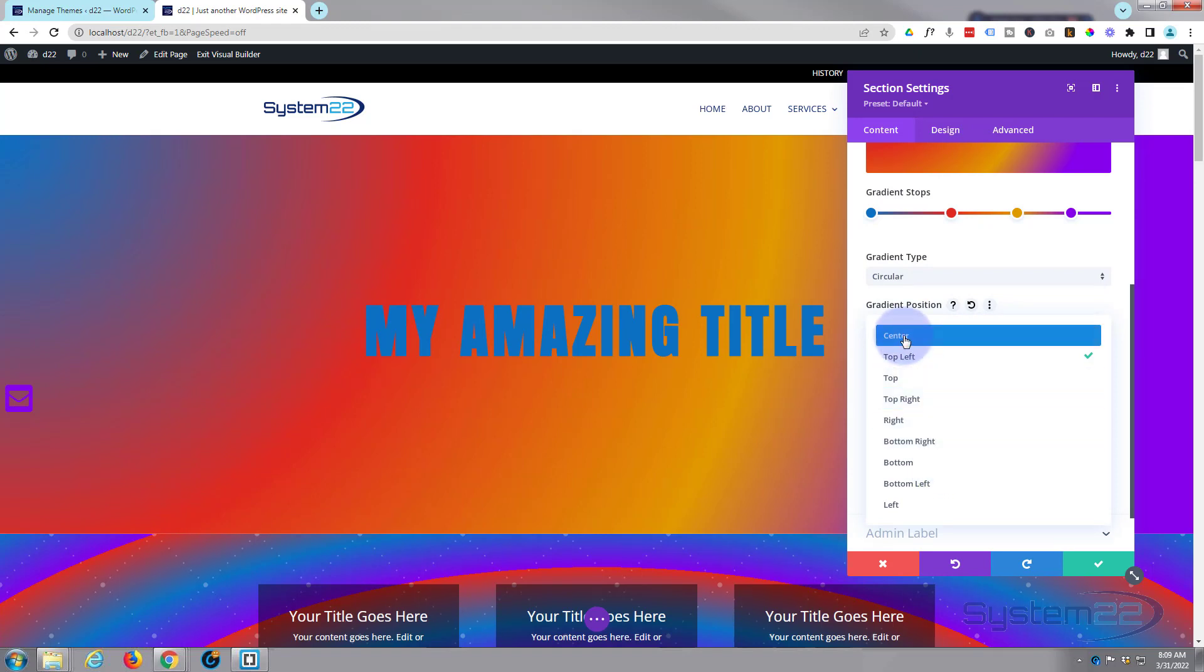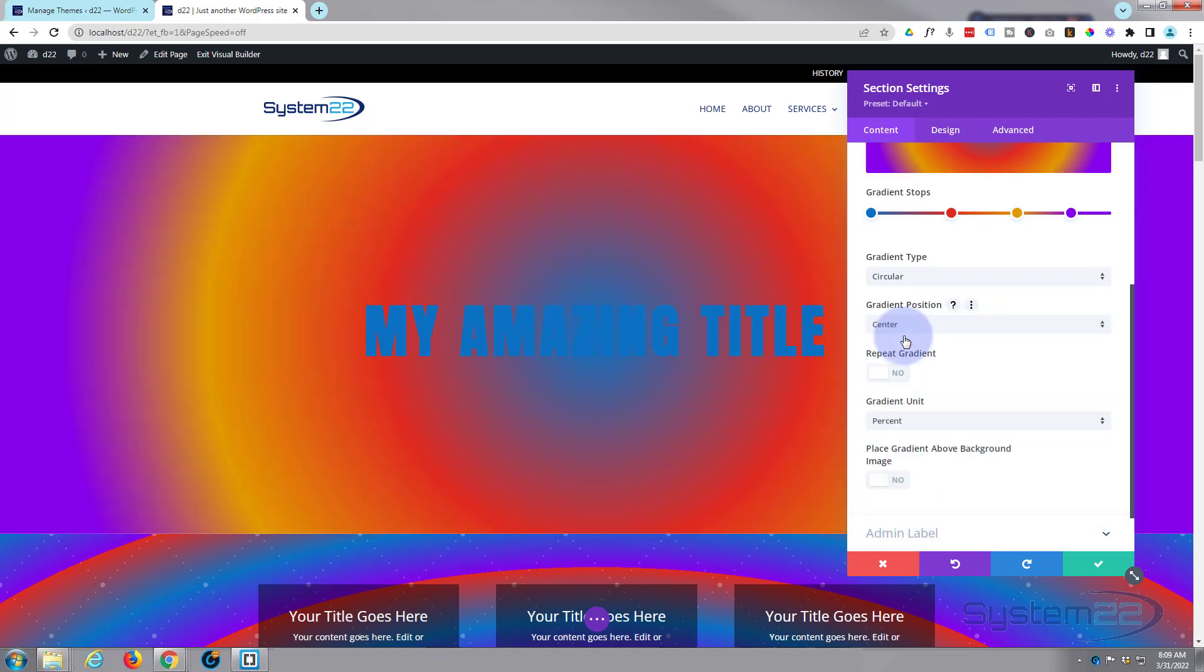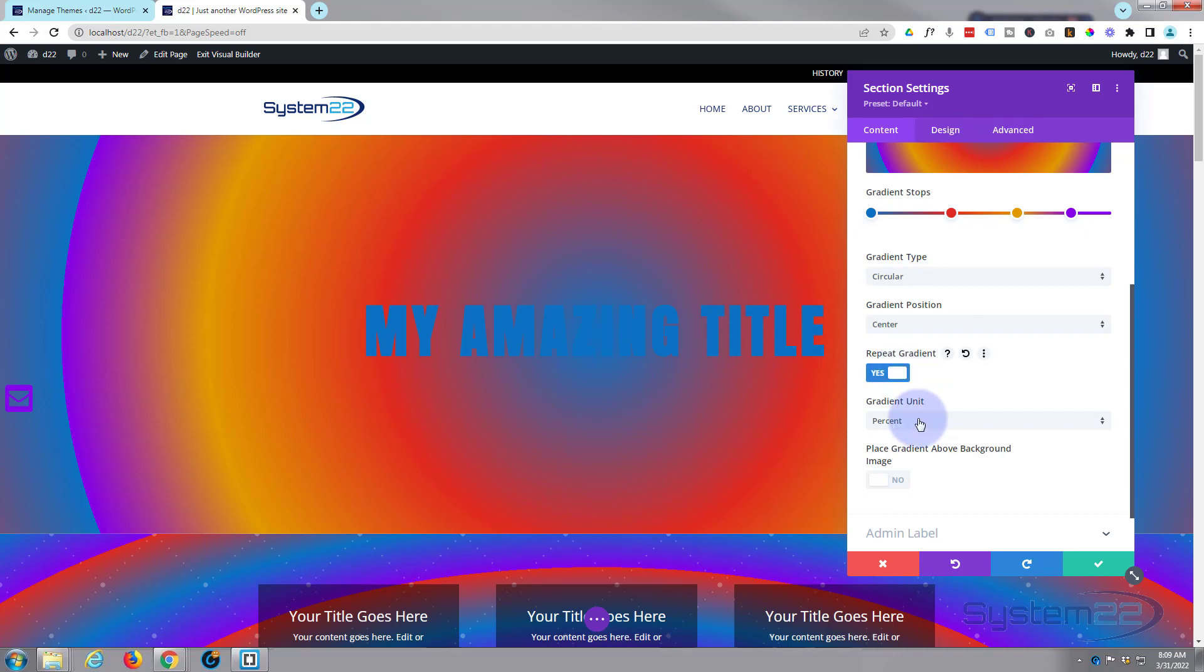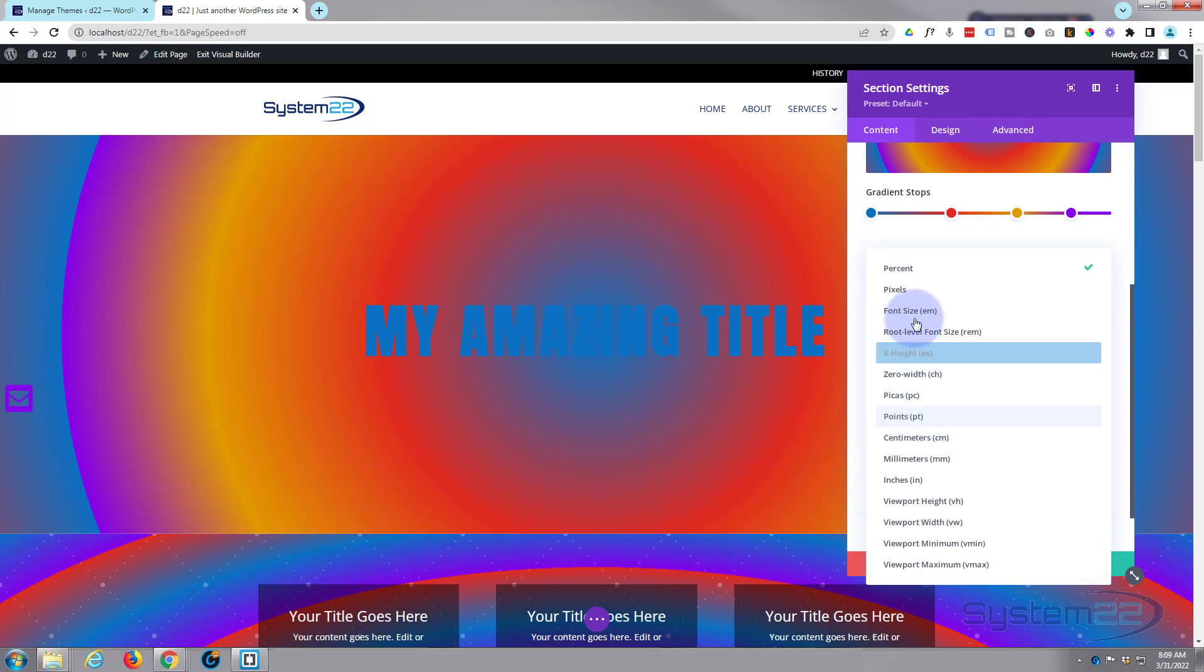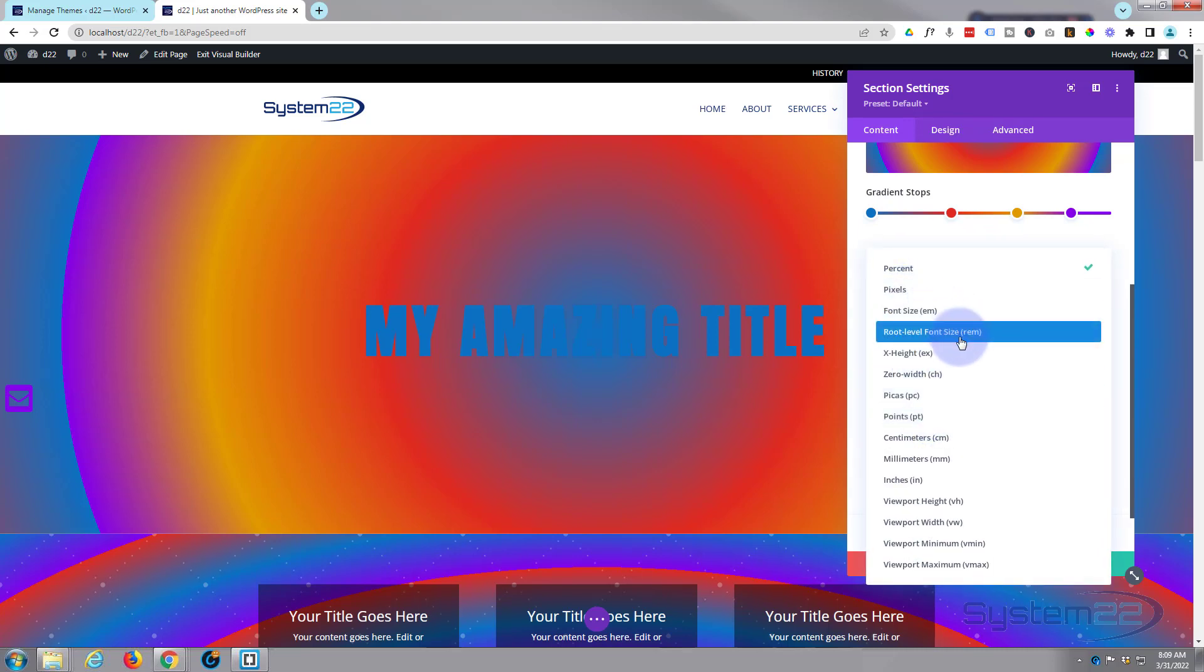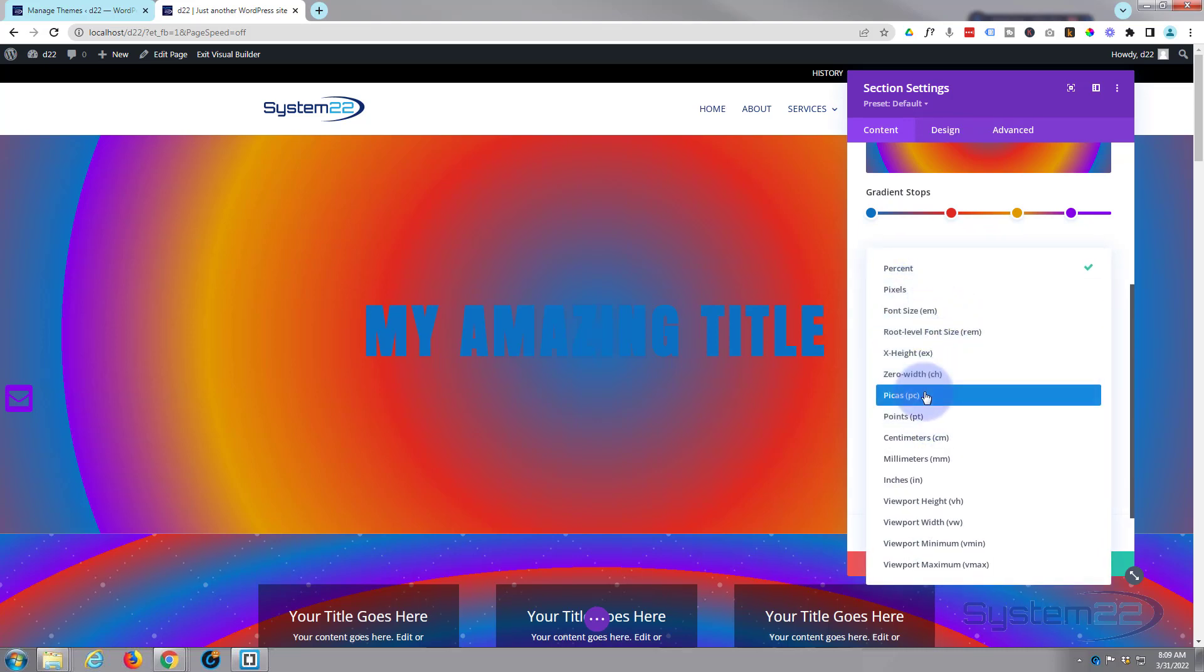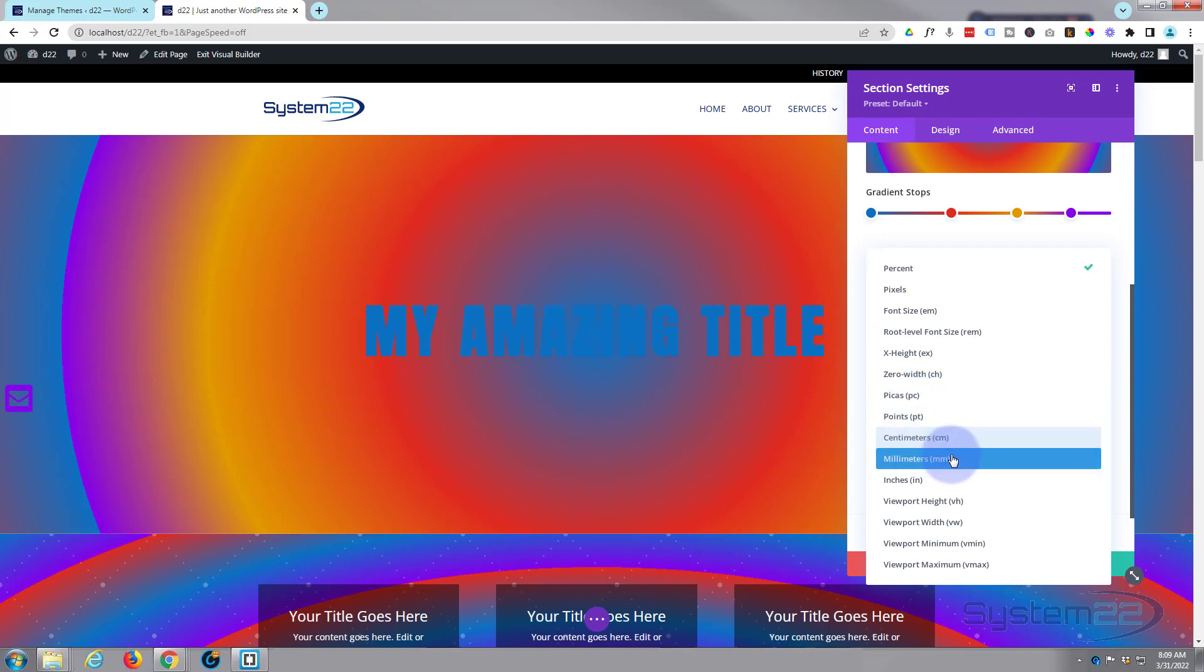If you want, you can make the gradient repeat so there's more than one of them. And you can also change the gradient unit value of what it uses from pixels to font size, root level, x-height, zero width, picas, points, centimeters, millimeters, inches—as you can see there's plenty to choose from there.